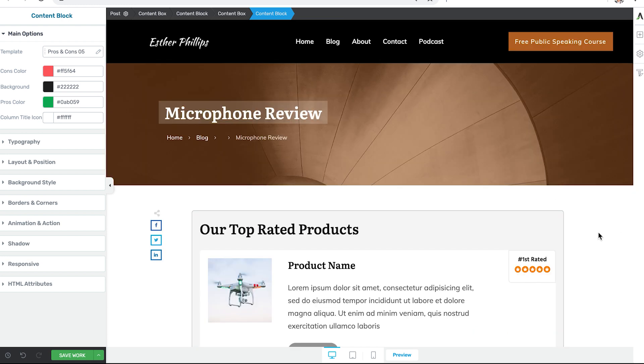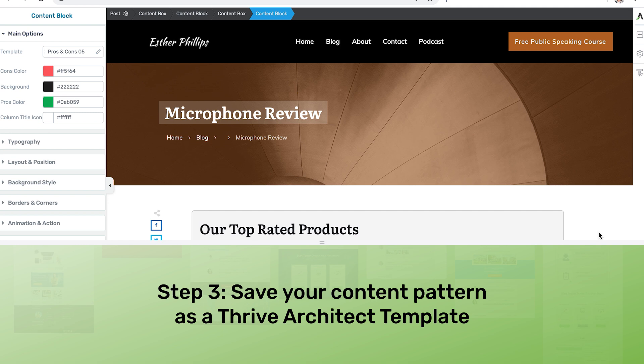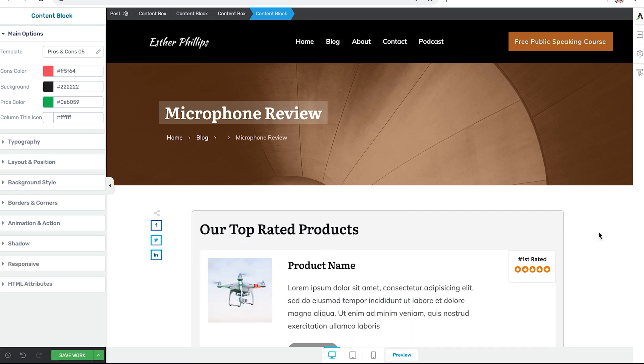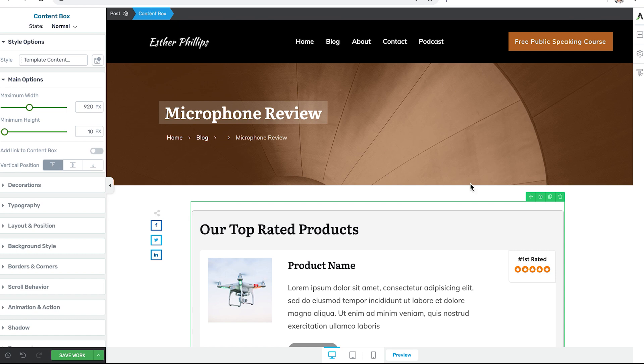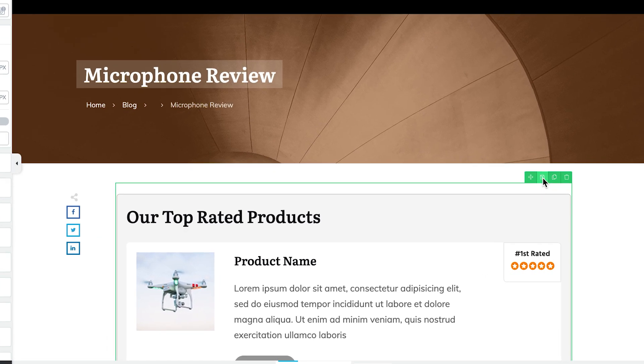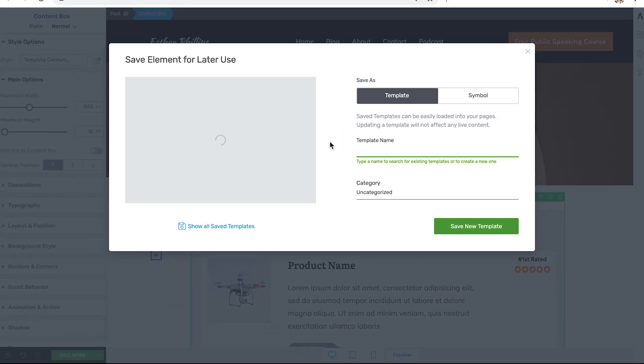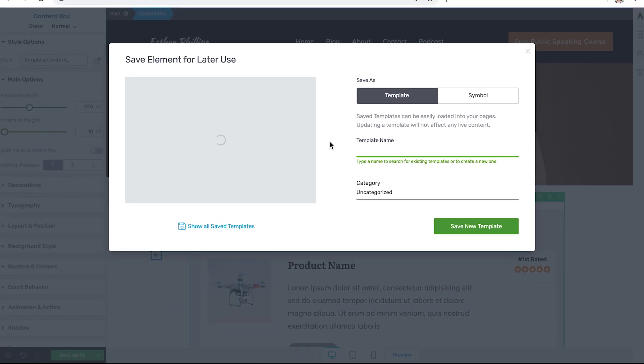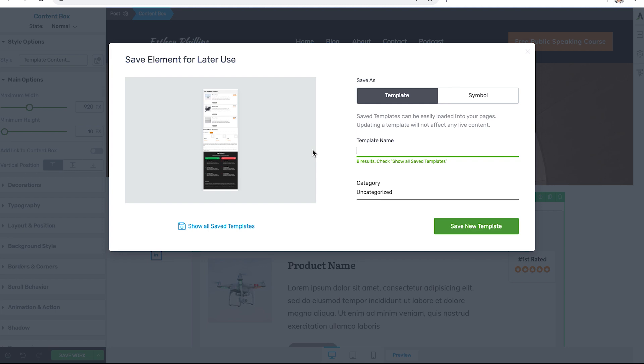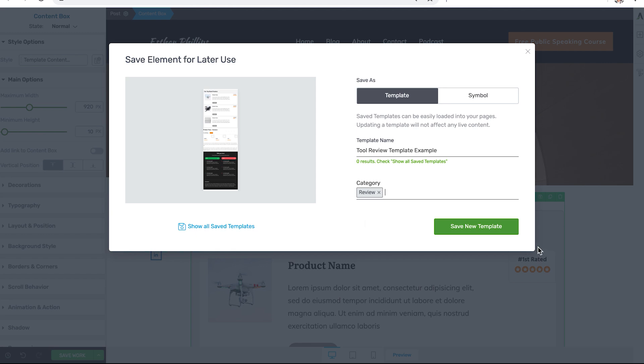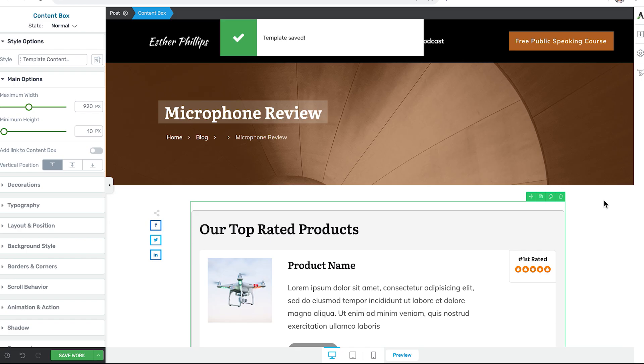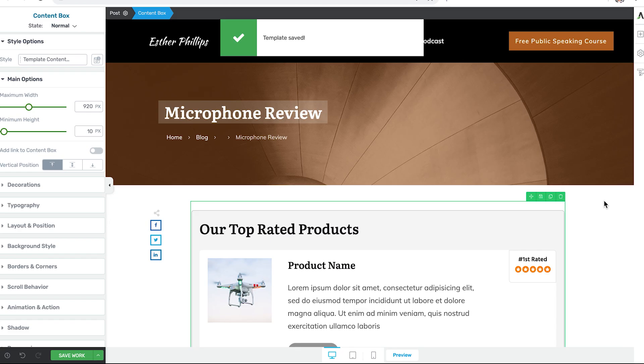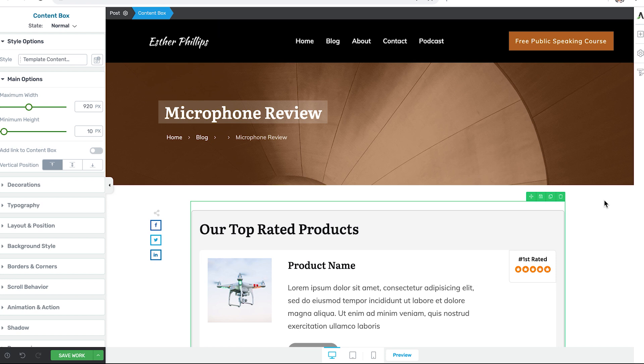This brings us to step three in the faster content process: saving your new content pattern as a Thrive Architect template. Now this is where the content box is very important. We need each of those block templates to be in a box because it's the box we'll save as a template. So we just navigate to that parent box in our breadcrumbs at the top of the editor window. And then we click on this disk icon. And this is where we can save our content as a template in Thrive Architect. We give it a name. And we can even assign it a template category like review. Click save. And now to show you how this content template works.